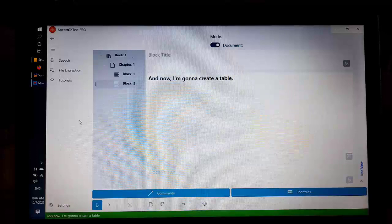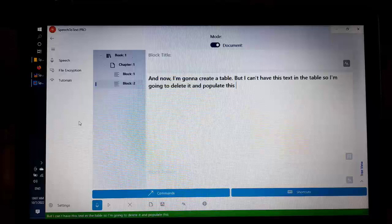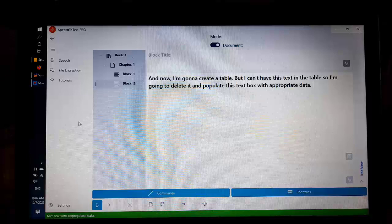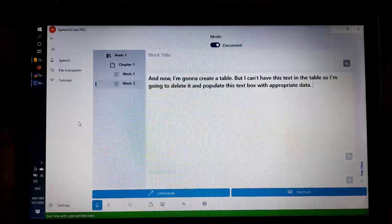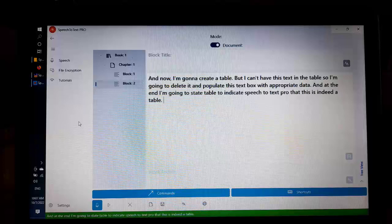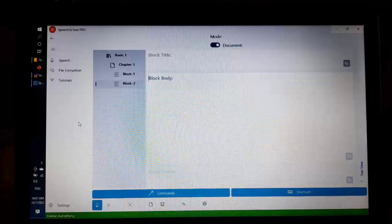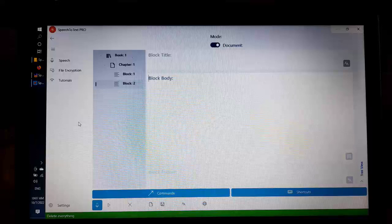But I can't have this text in the table so I am going to delete it and populate this text box with appropriate data. And at the end I am going to state table to indicate to Speech-to-Text Pro that this is indeed a table. Delete everything. Monday, semicolon, Tuesday, semicolon, Wednesday, semicolon, Thursday, period.